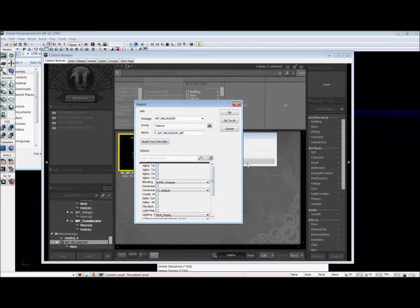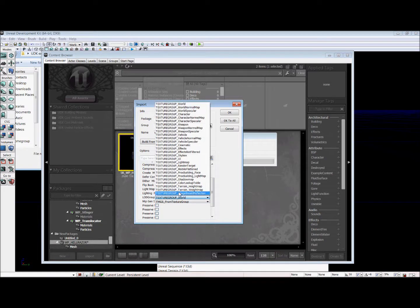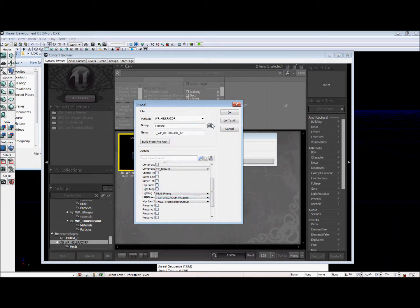And another important thing about this is that you want to go to the LOD group for level of detail. And it's right here and you're going to find texture group underscore weapon. And that's what we will be using for the diffuse. And we'll hit OK.